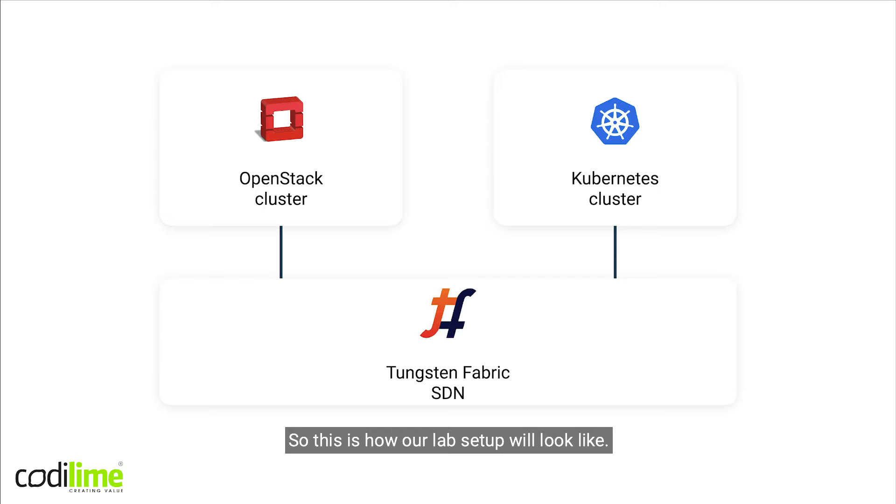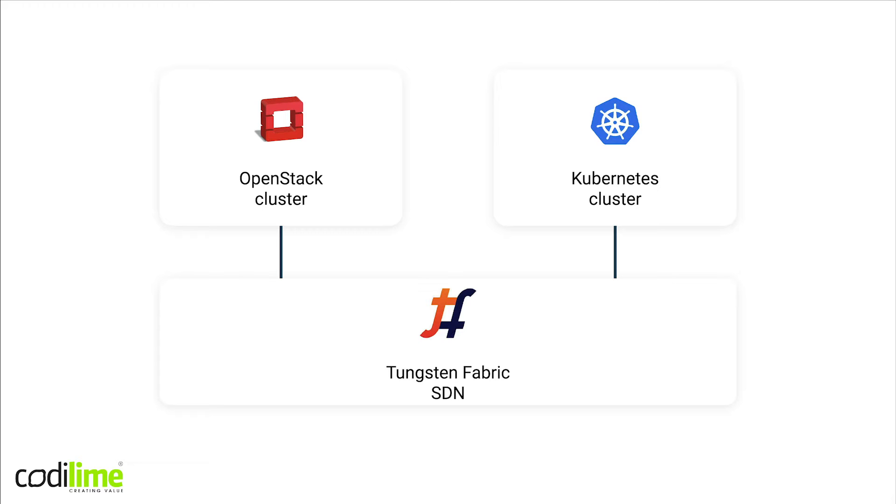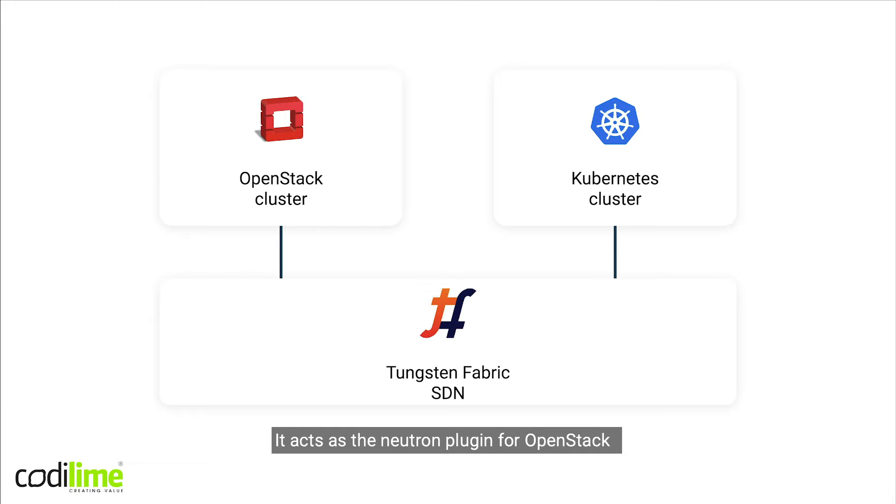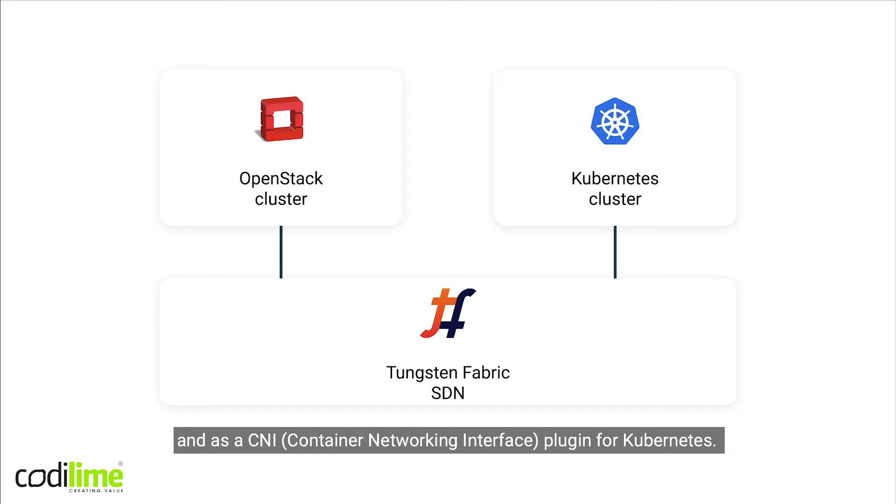This is how our lab setup will look like. We have two clusters, OpenStack and Kubernetes, connected to the same SDN, Tungsten Fabric. Tungsten acts as a Neutron plugin for OpenStack and as a CNI, container networking interface plugin for Kubernetes.